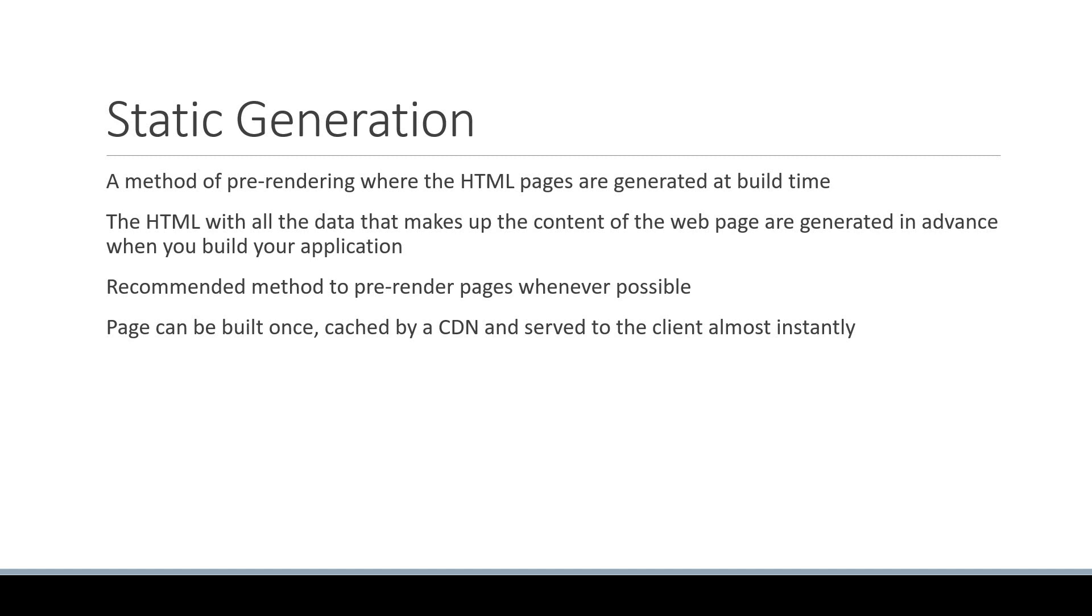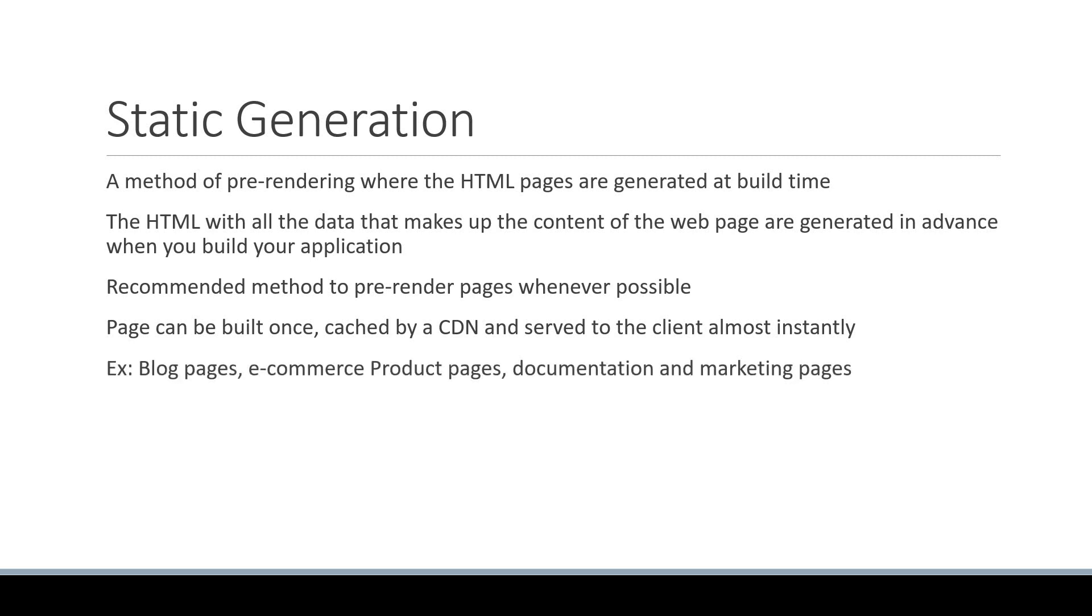This, as you might have guessed, leads to a huge performance boost for your application. Examples for when to use static generation include blog pages, e-commerce product pages, documentation, and marketing pages.